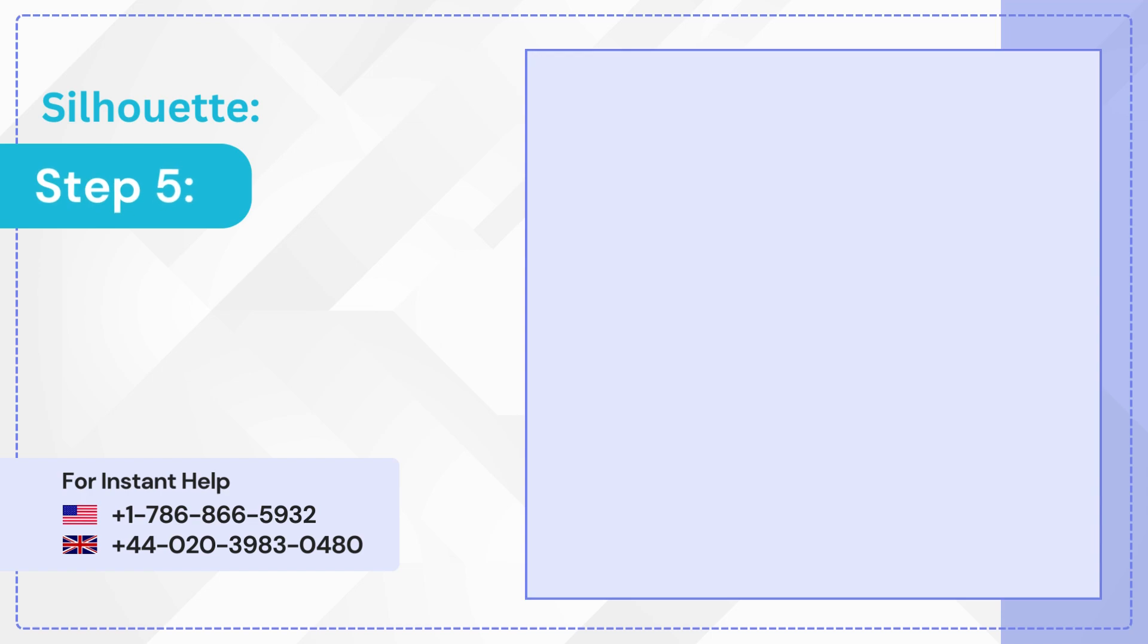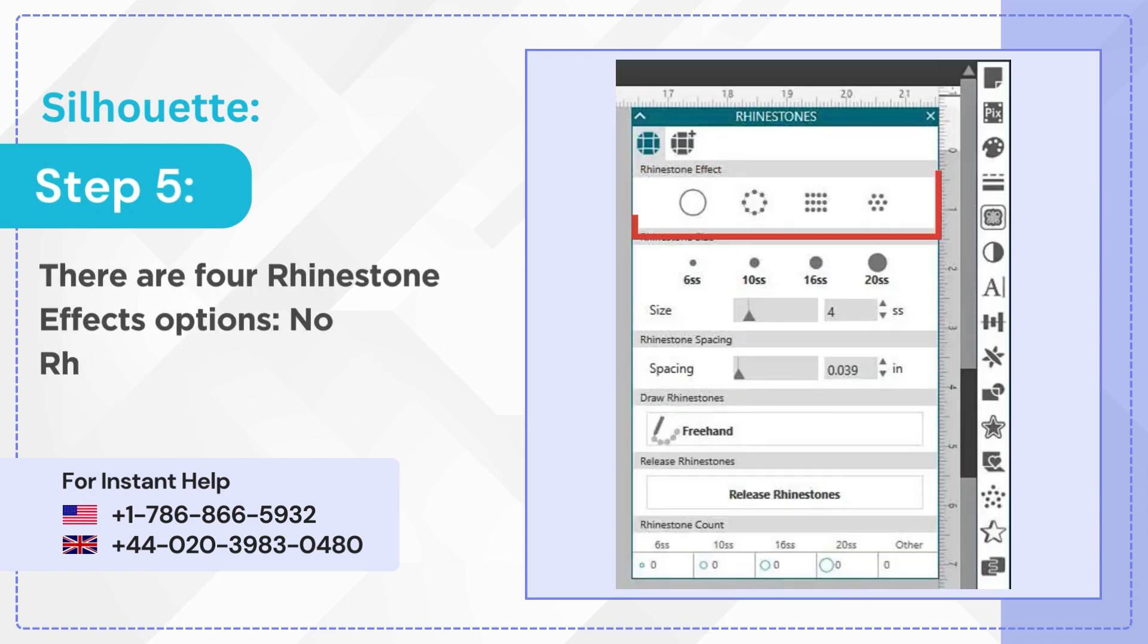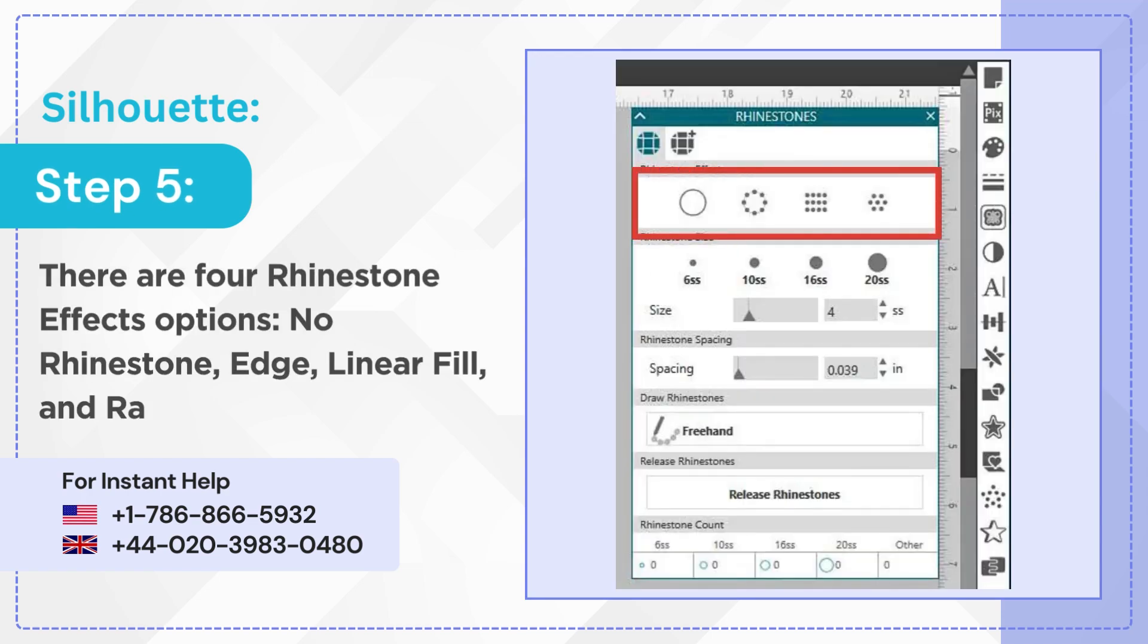Step 5: There are 4 rhinestone effects options: no rhinestone, edge, linear fill, and radial fill.